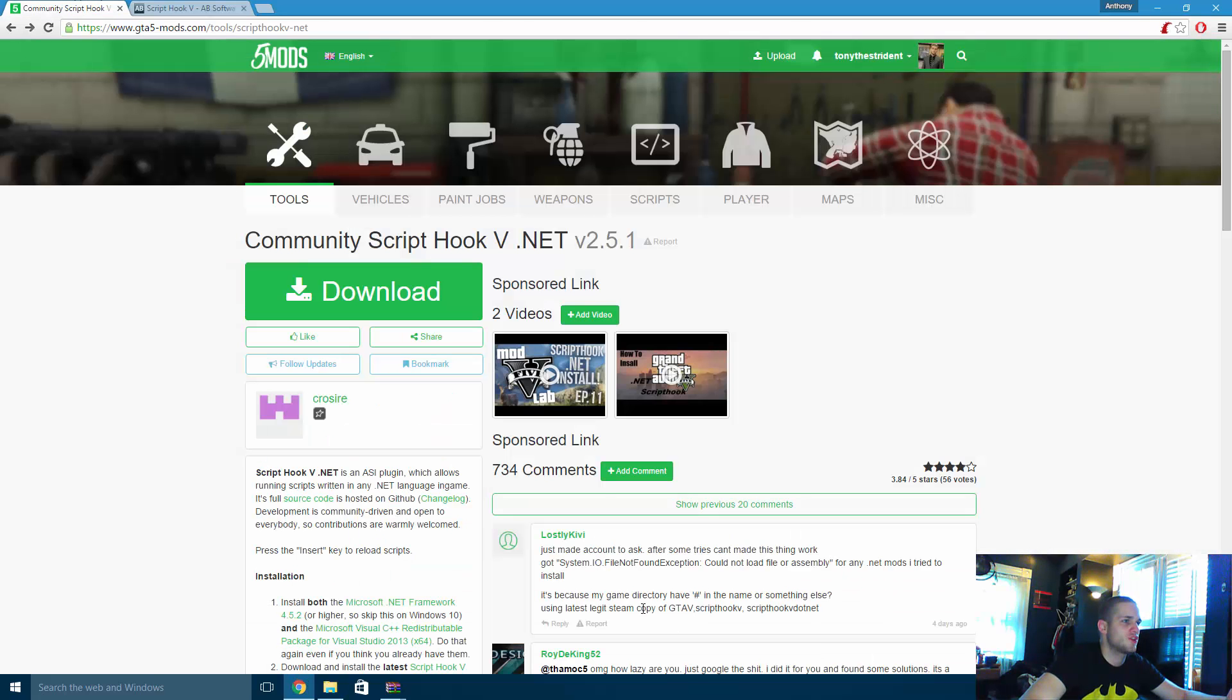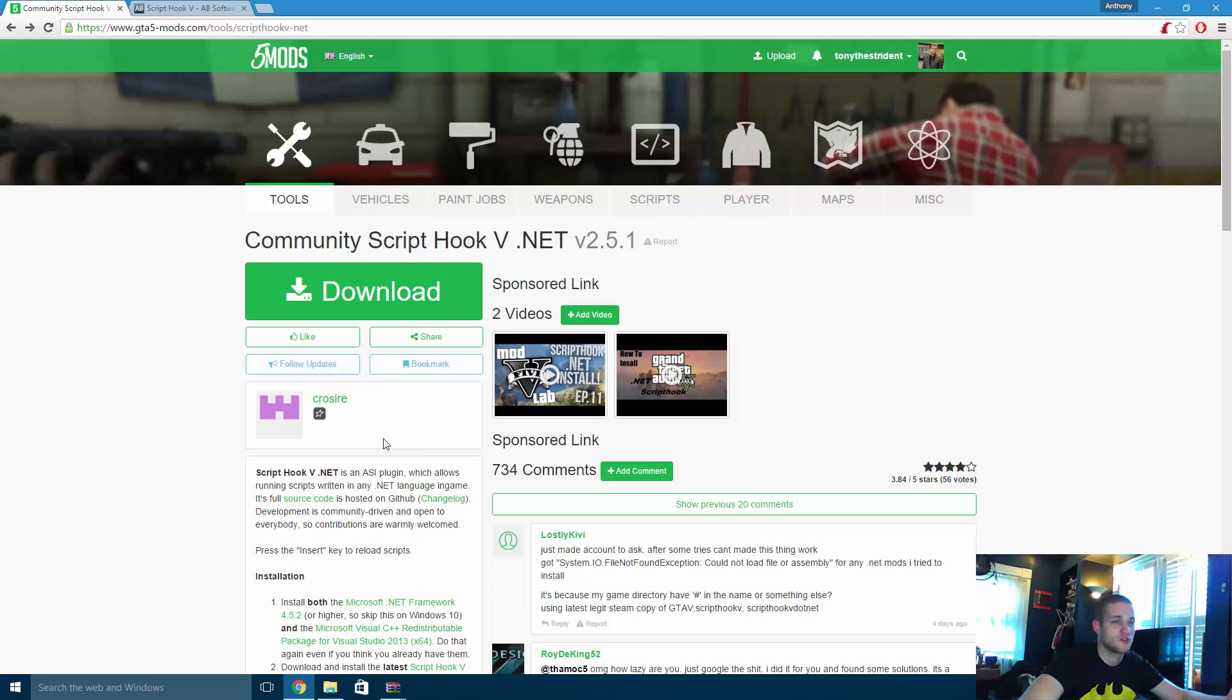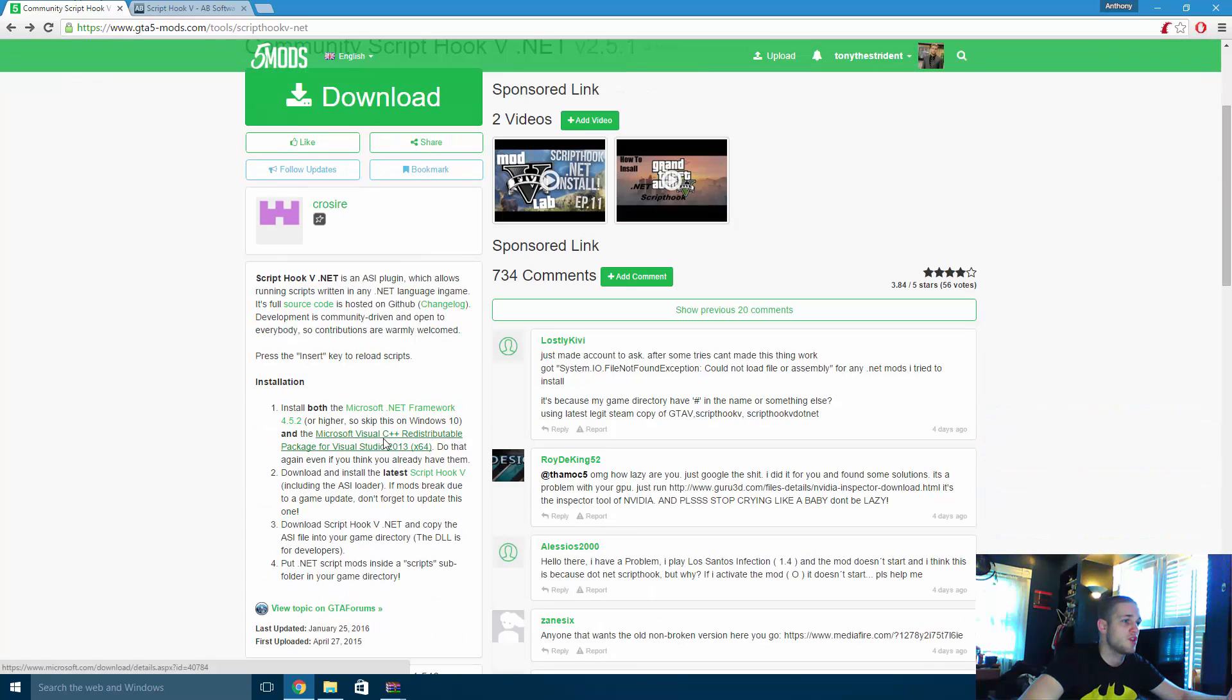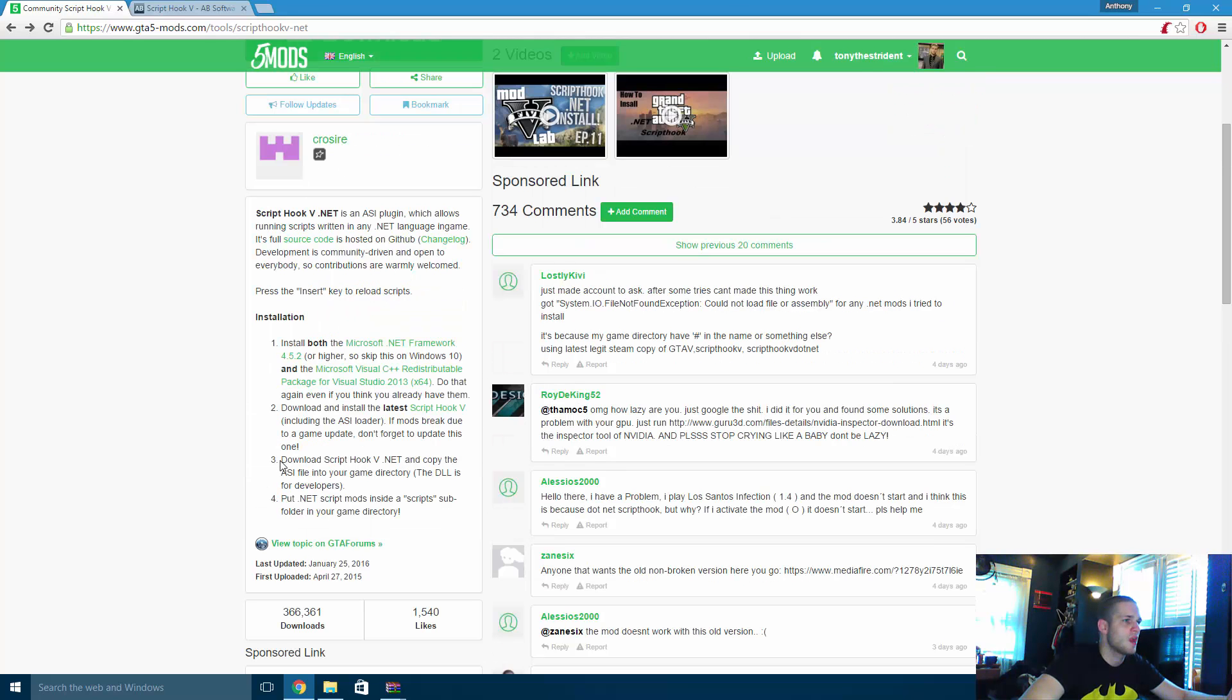But please be sure that you have both Microsoft .NET framework 4.5.2 or higher and Microsoft Visual C++ 2013. If you don't think you have them, they will not work. So just install them anyway.